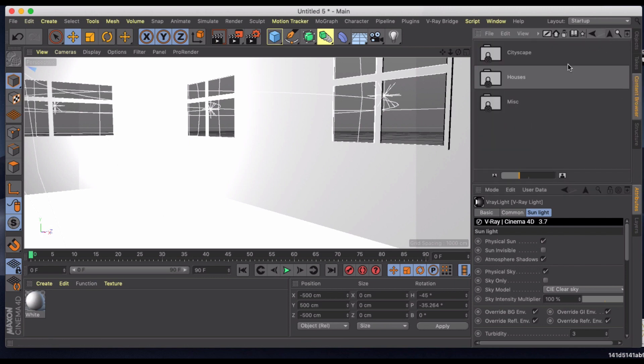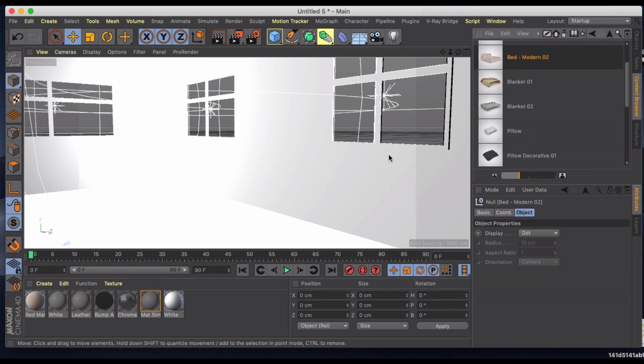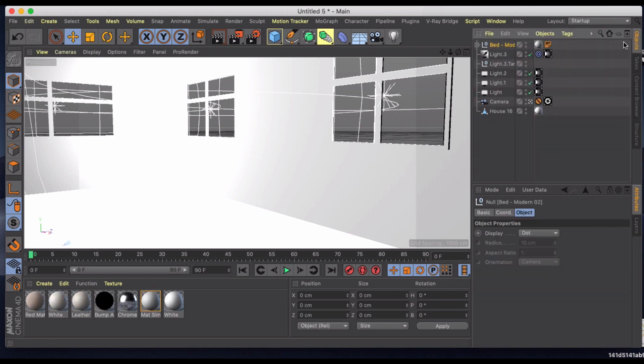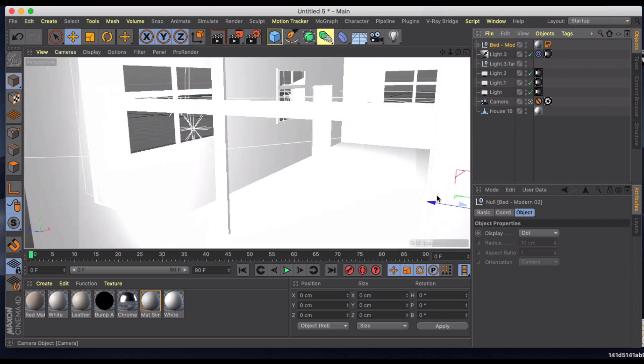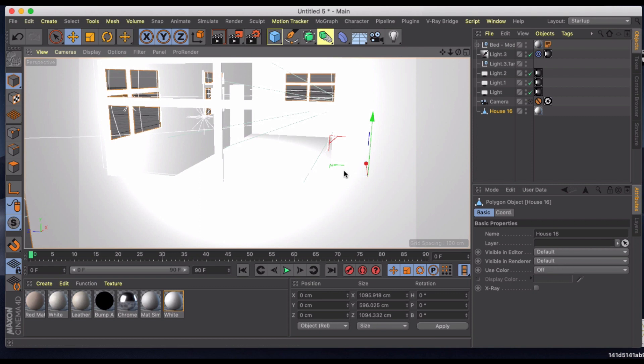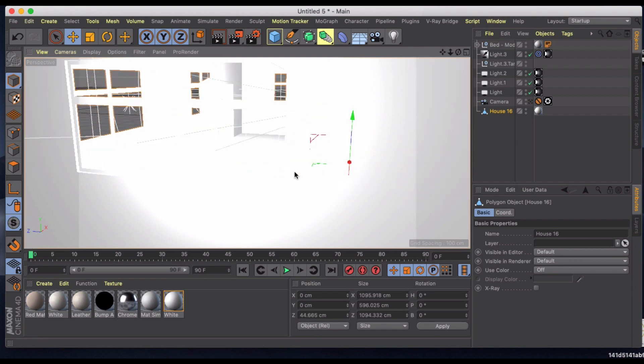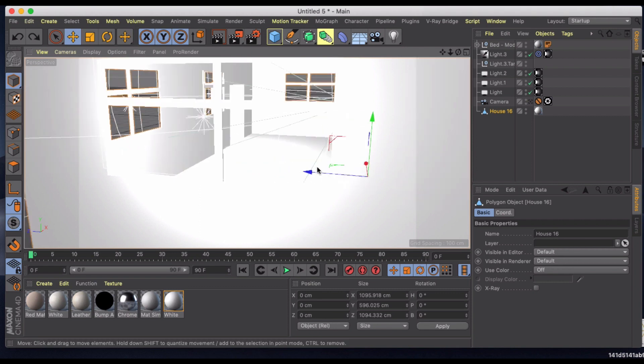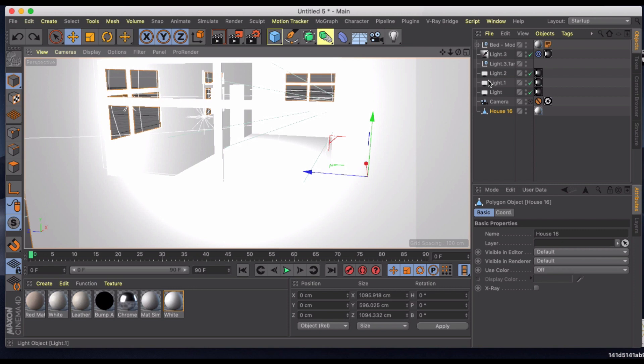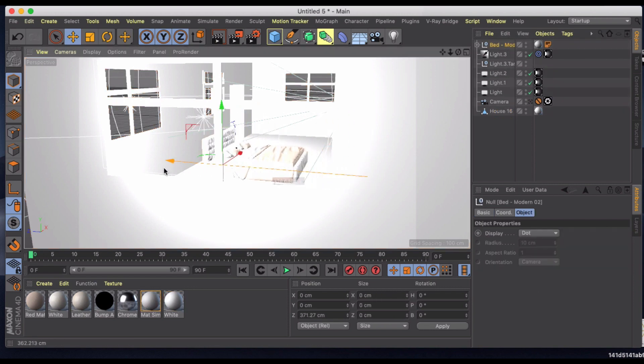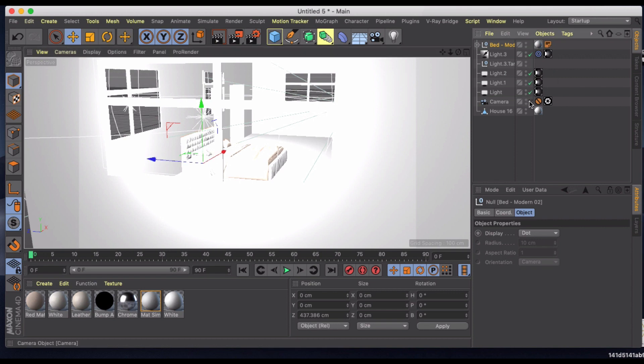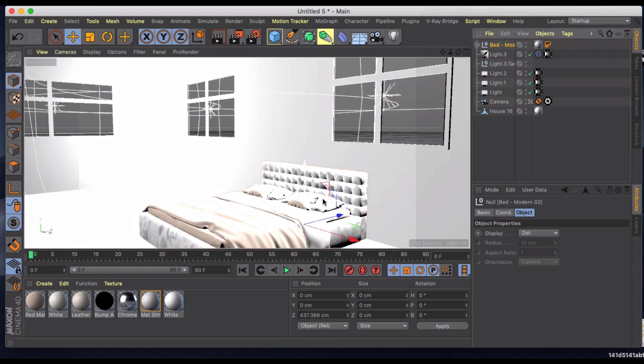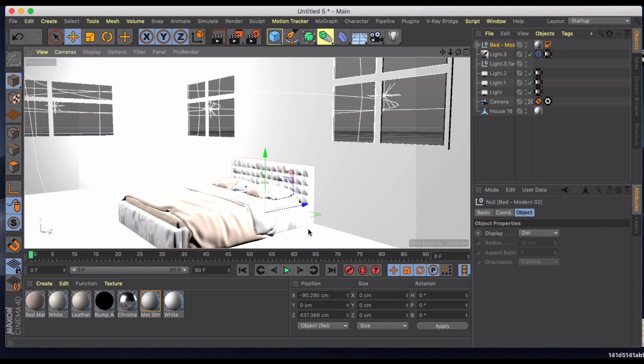And then we're going to go back into our 3D models here and we're just going to grab a bed here and let's just bring this into position. Let's put that up against the wall and make sure we have it positioned in between the two windows like that.